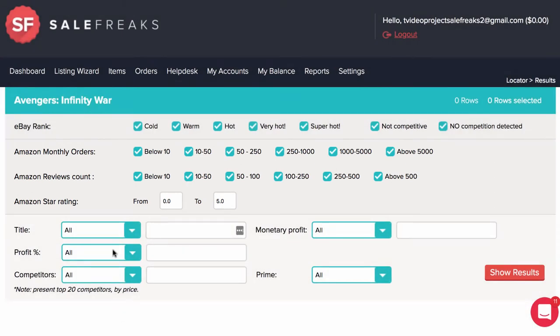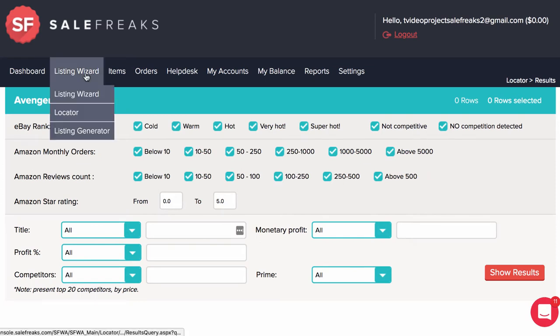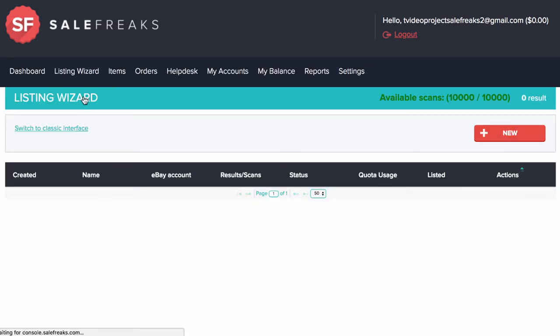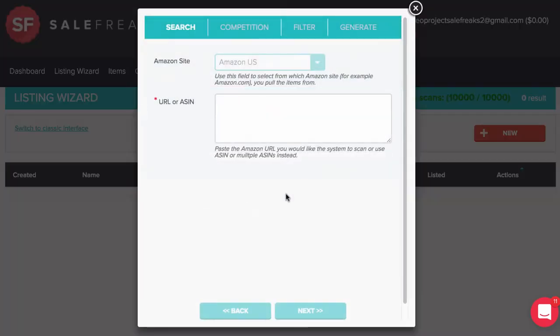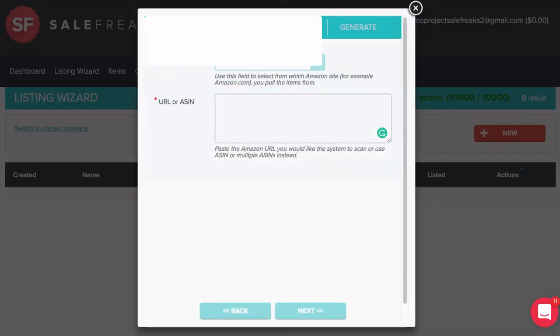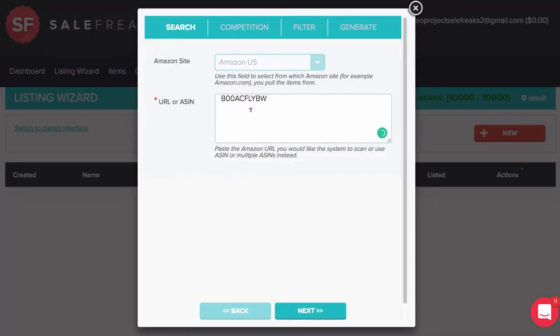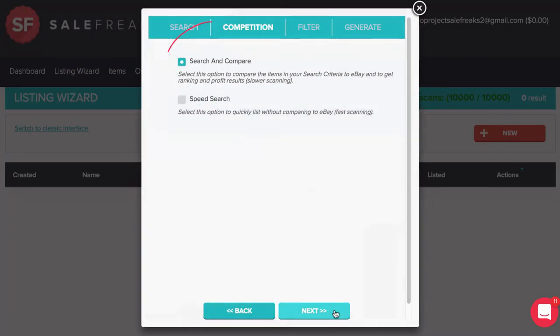You can also use these new filters in the Listing Wizard. When you do a new search under the Filter tab, remember that to get to this tab, you will want to choose Search and Compare in the Competition tab.